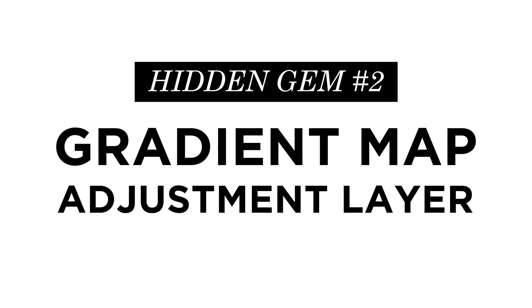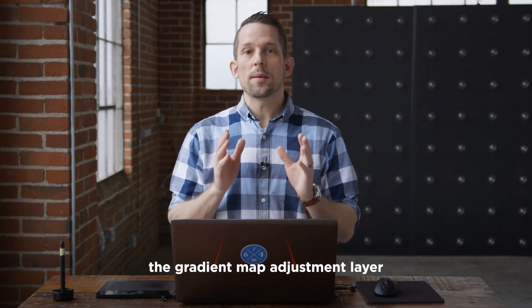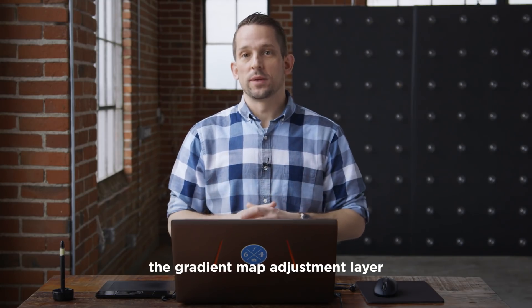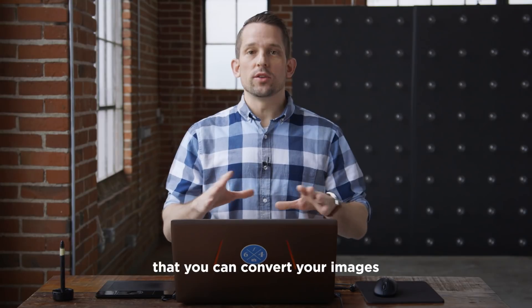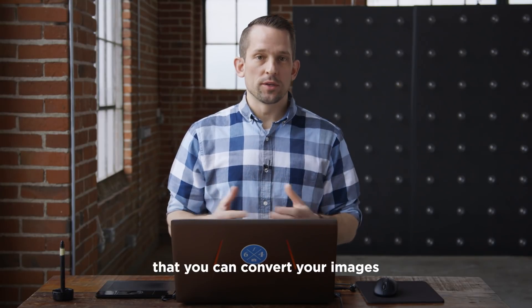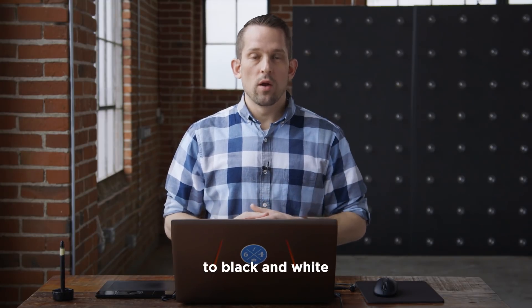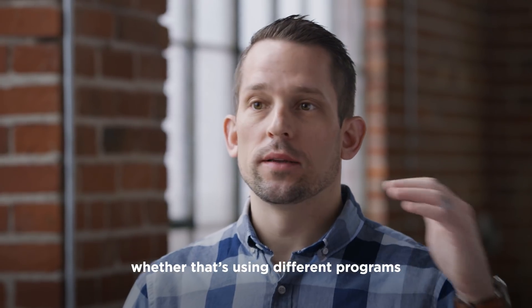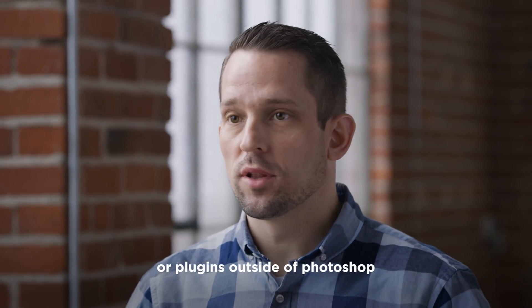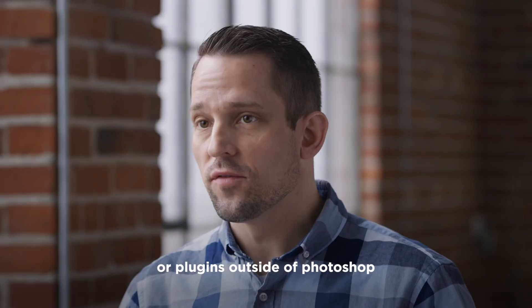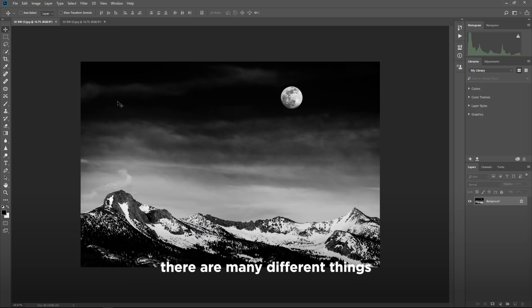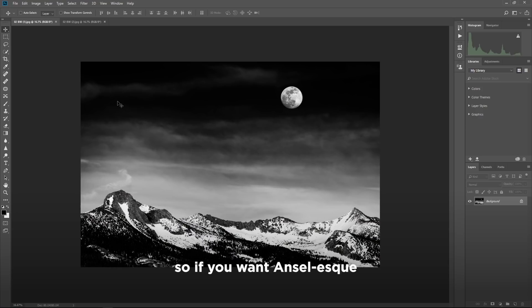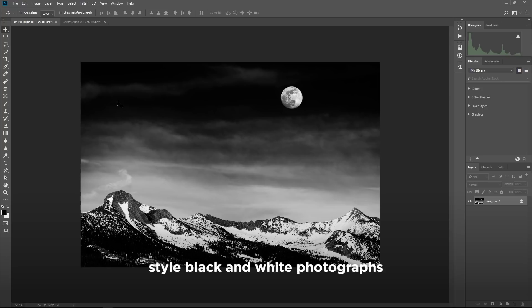The second hidden gem in Photoshop is the gradient map adjustment layer. Now, there are many ways that you can convert your images to black and white, whether that's using different programs or plugins outside of Photoshop, or right within Photoshop, there are many different things that you can do. So if you want Ansel-esque style black and white photographs,